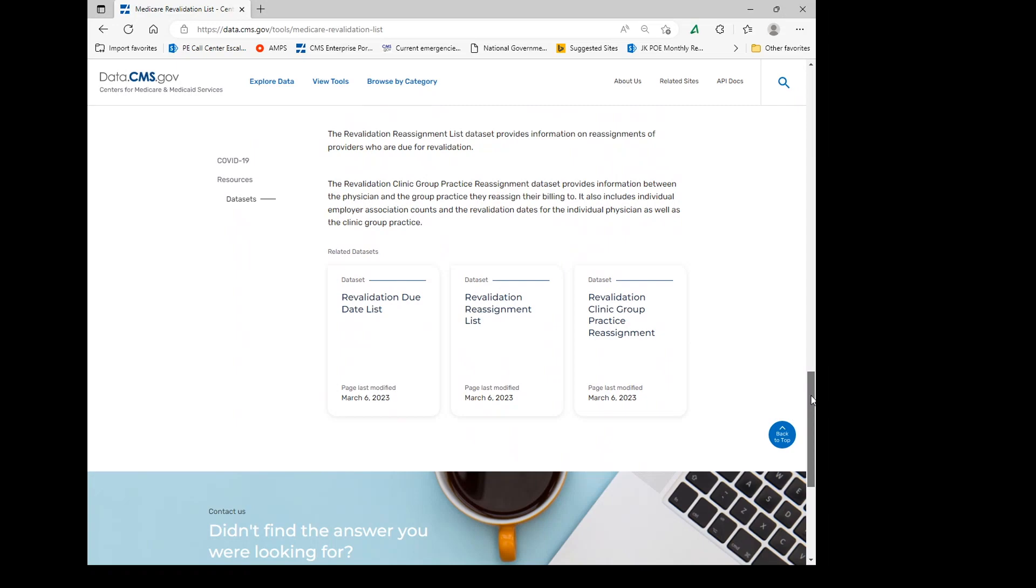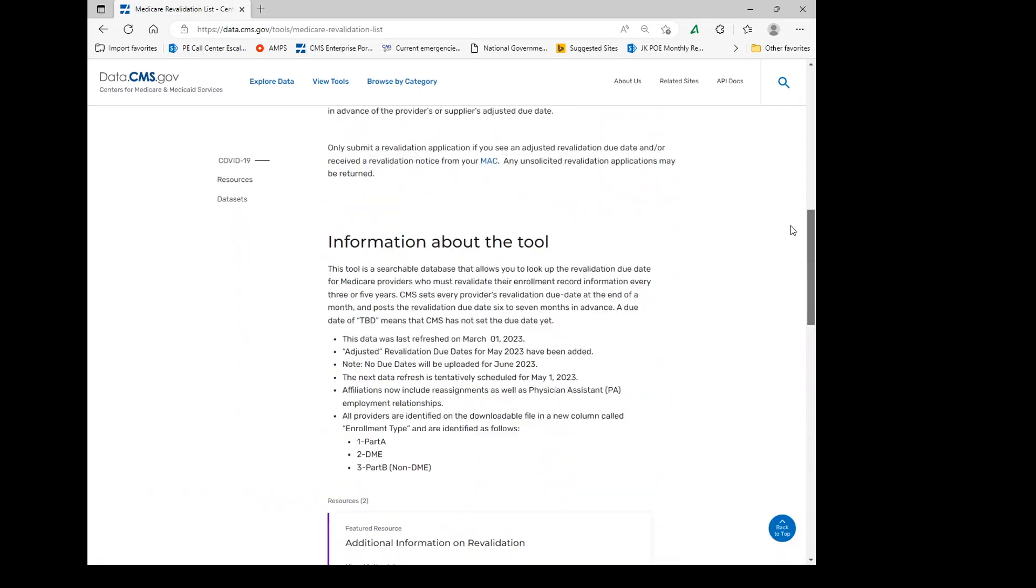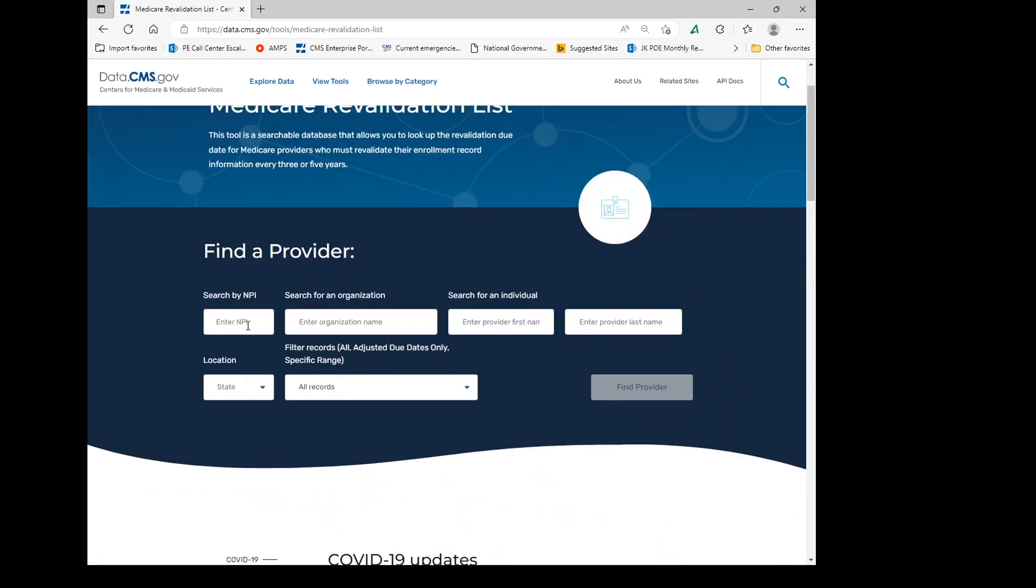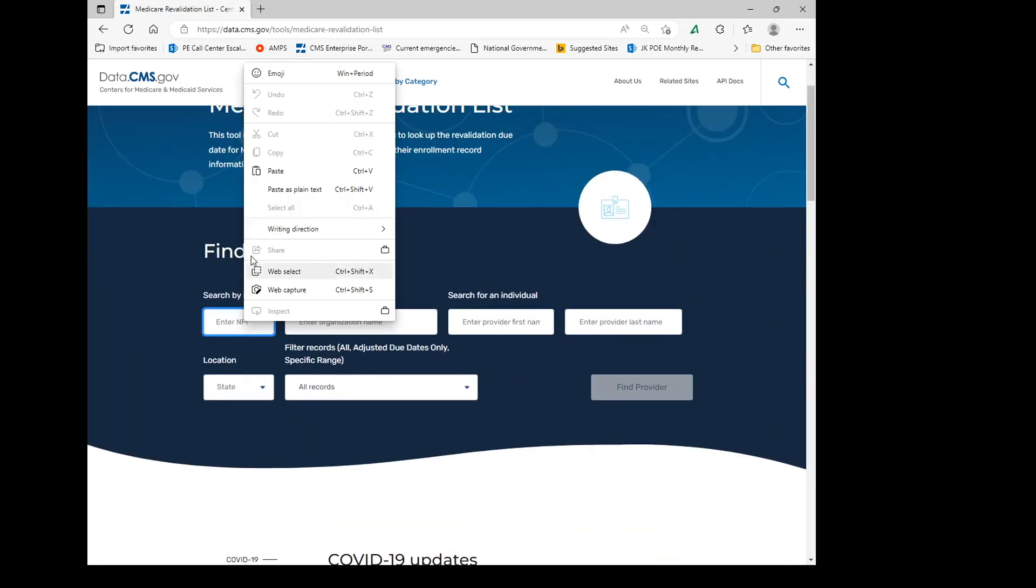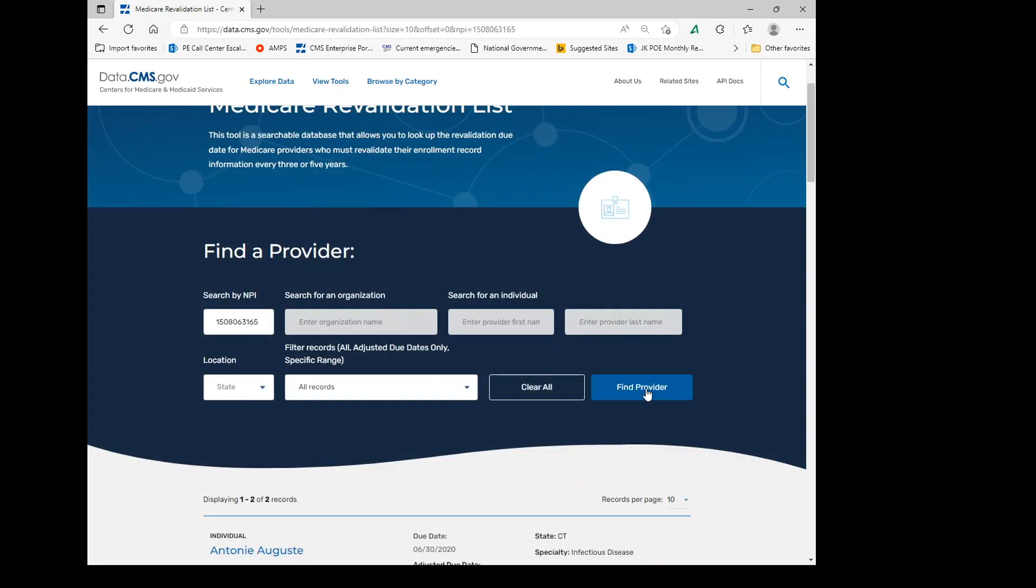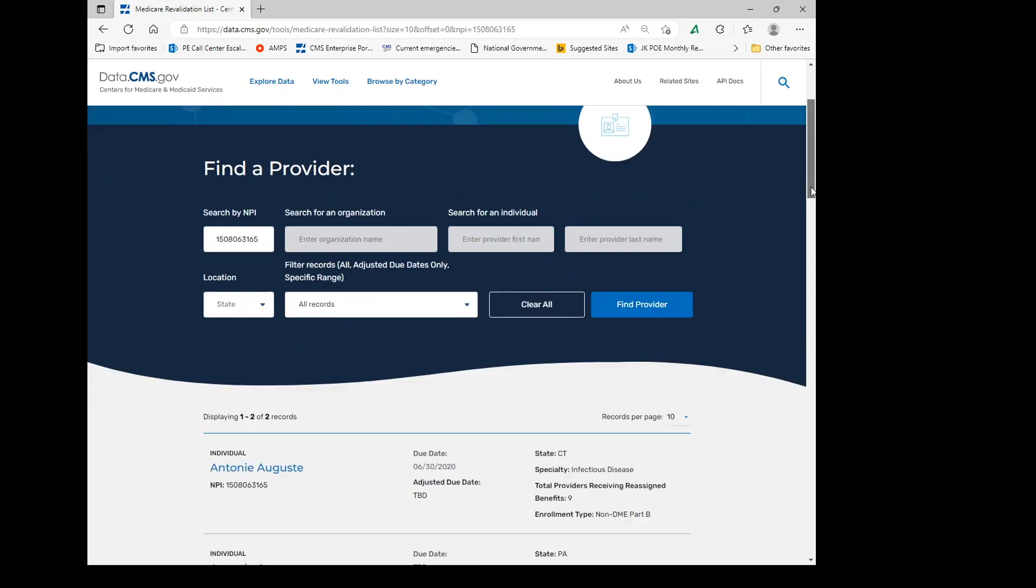So let's go ahead and try to do a demonstration. If you enter in an NPI and find a provider under the search for Find a Provider, the results will show up.